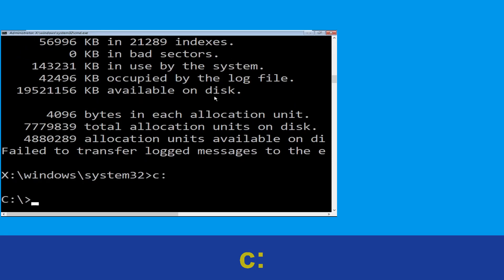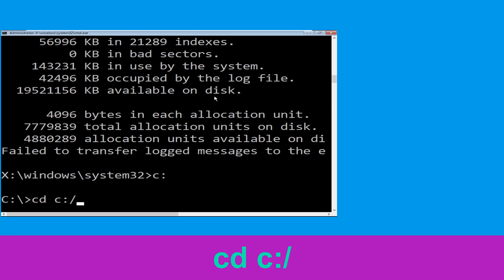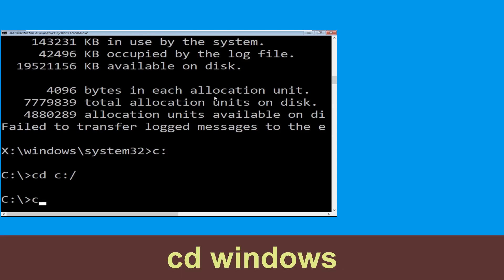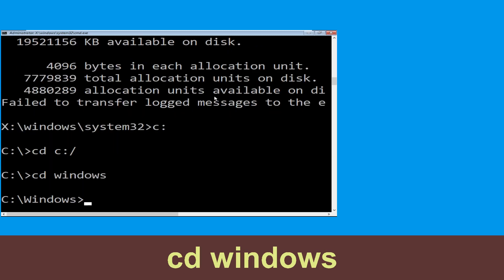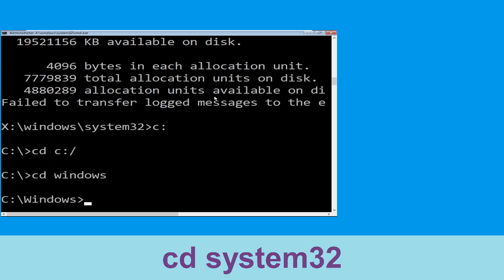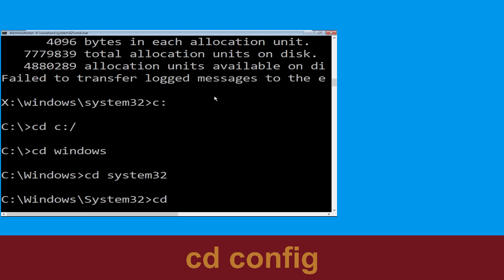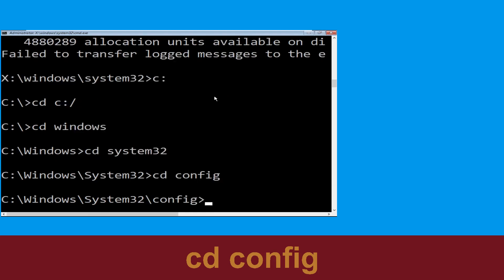Now we need to type cd c:\ and hit Enter to execute. Now execute this command: type cd windows and simply hit Enter. Now type cd system32 and hit Enter to execute this command. Type cd config and simply hit Enter to execute the command.